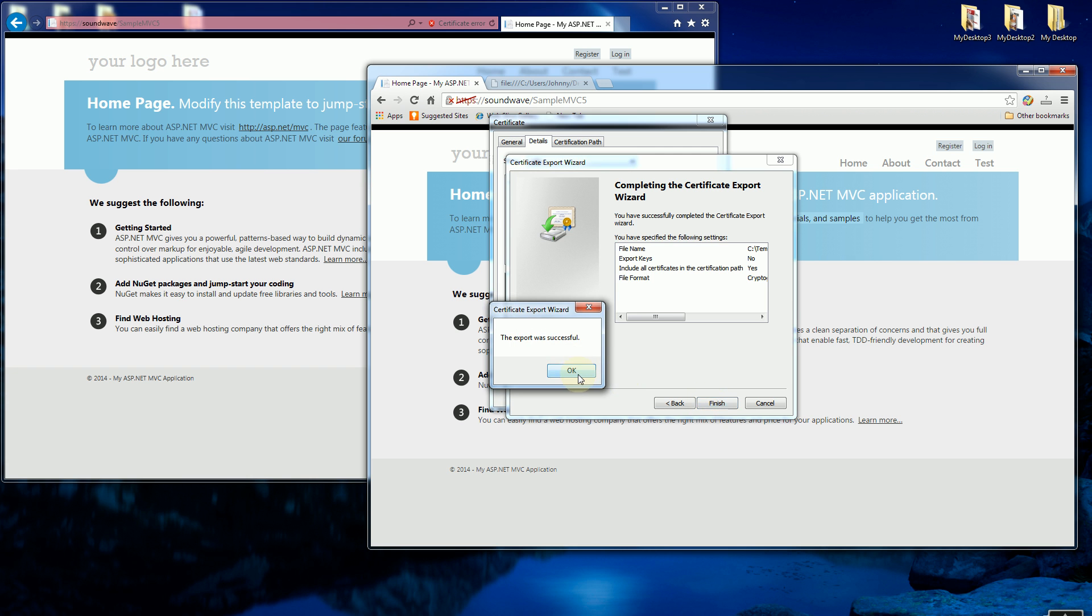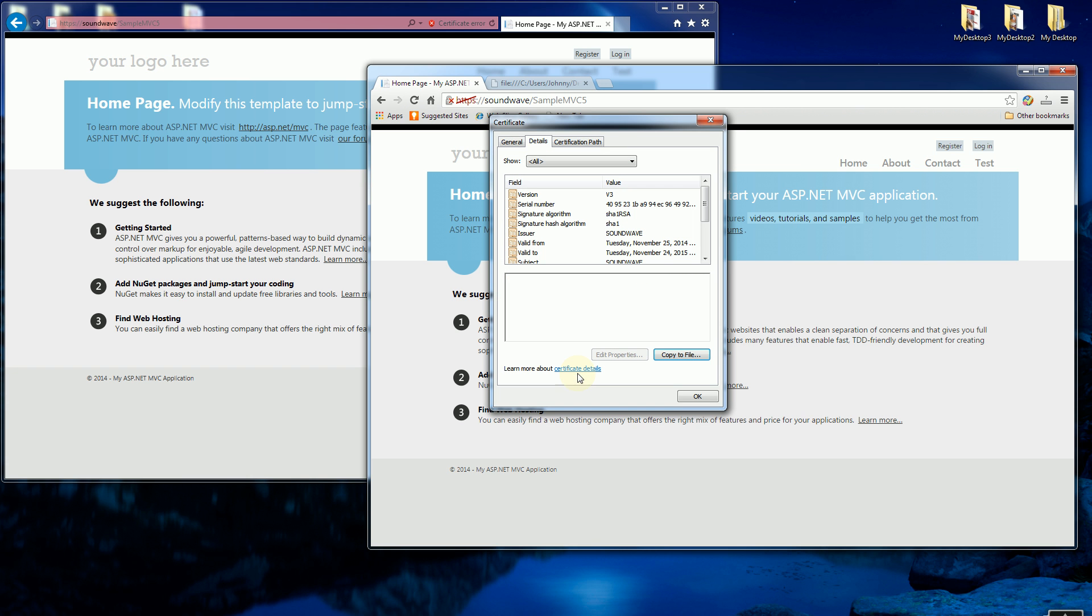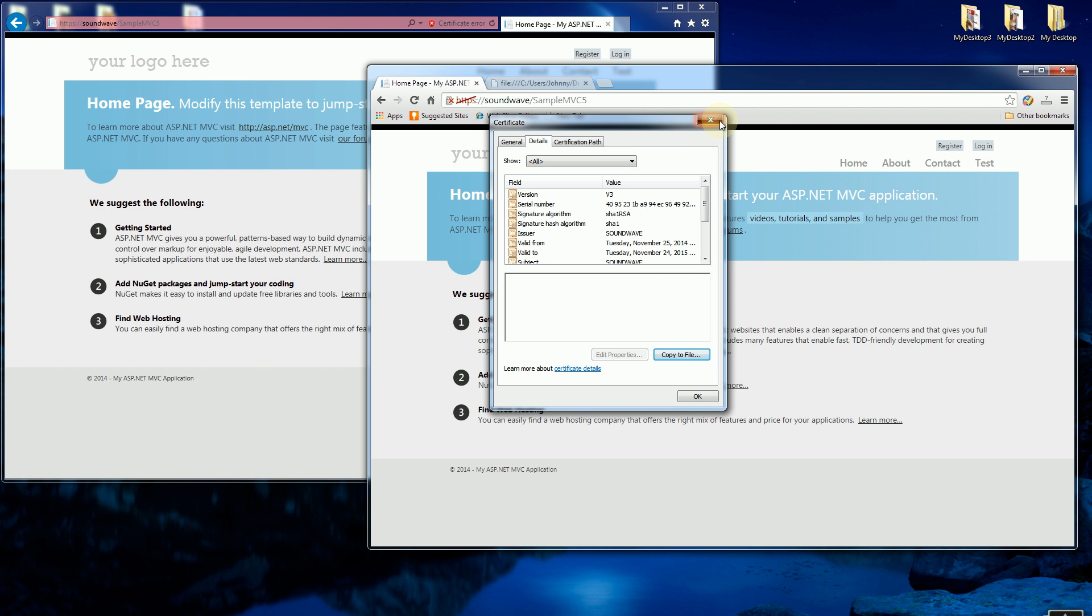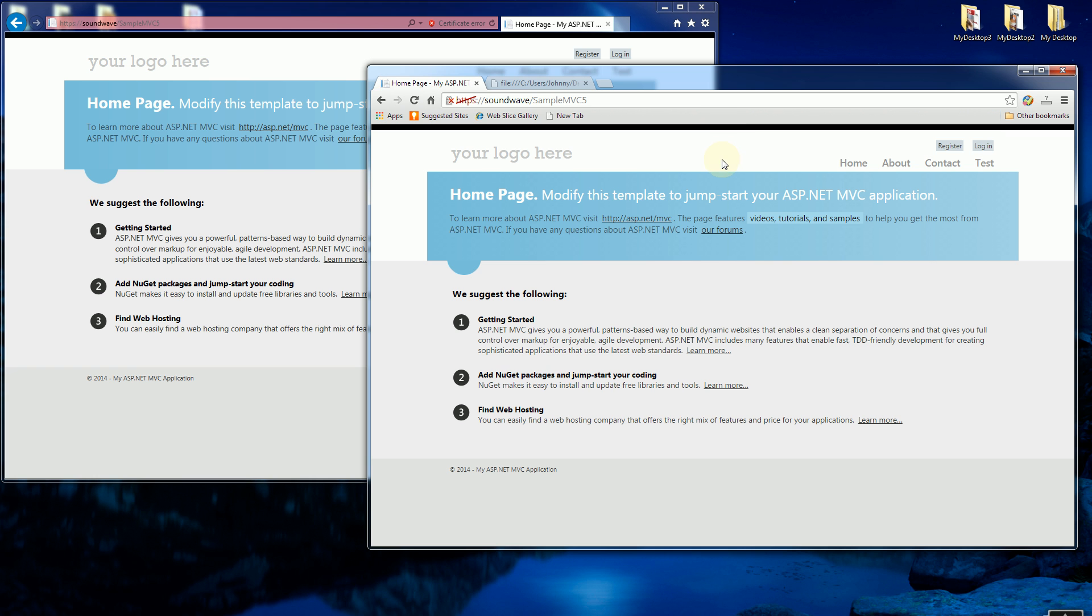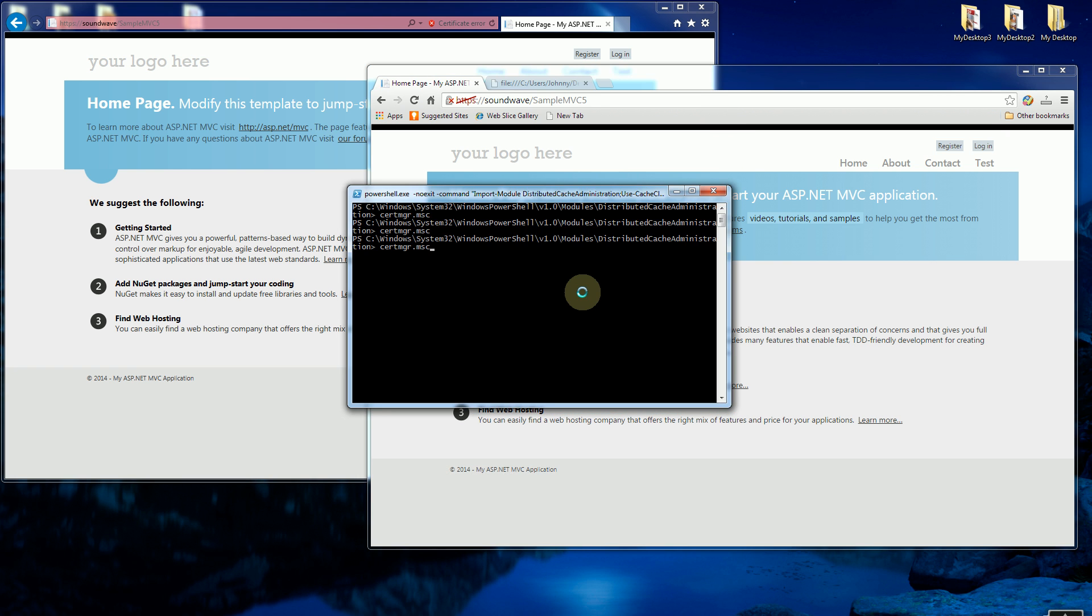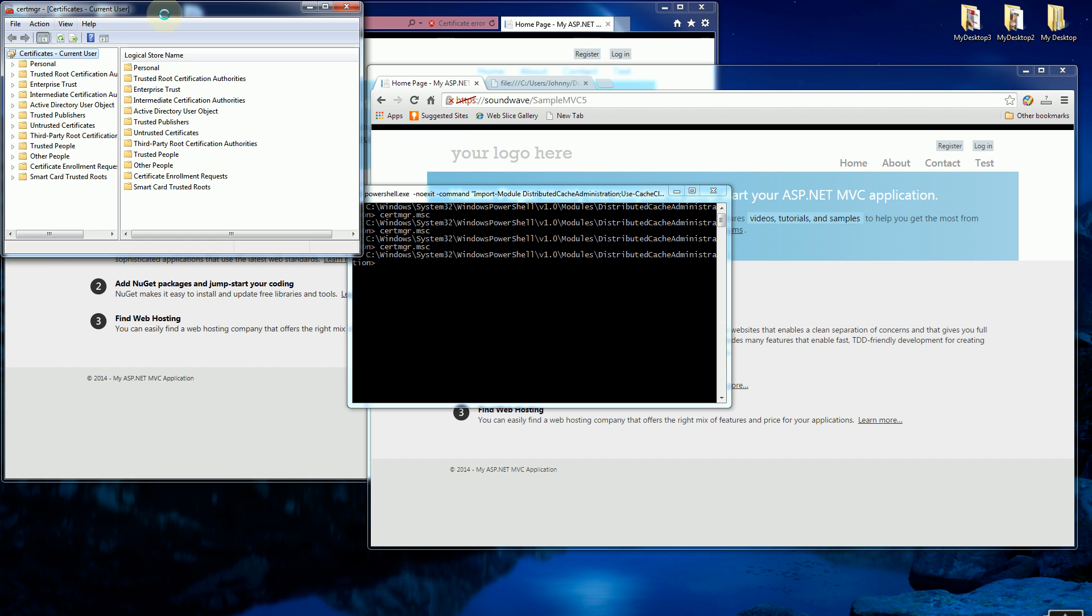So I have the certificate exported now, so I have to install it into my trusted CA authorities. I'm going to bring up whatever shell is your favorite shell. Right here I have PowerShell, you could do it in a DOS or command shell. So I'm going to type in certmanager.msc to bring up the certificate manager.